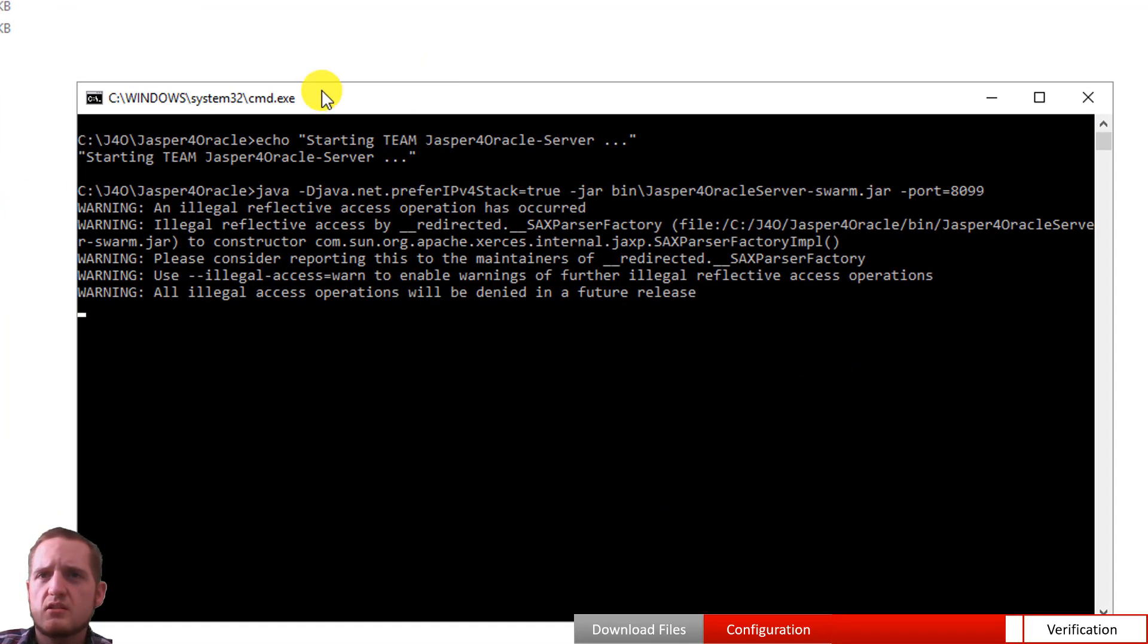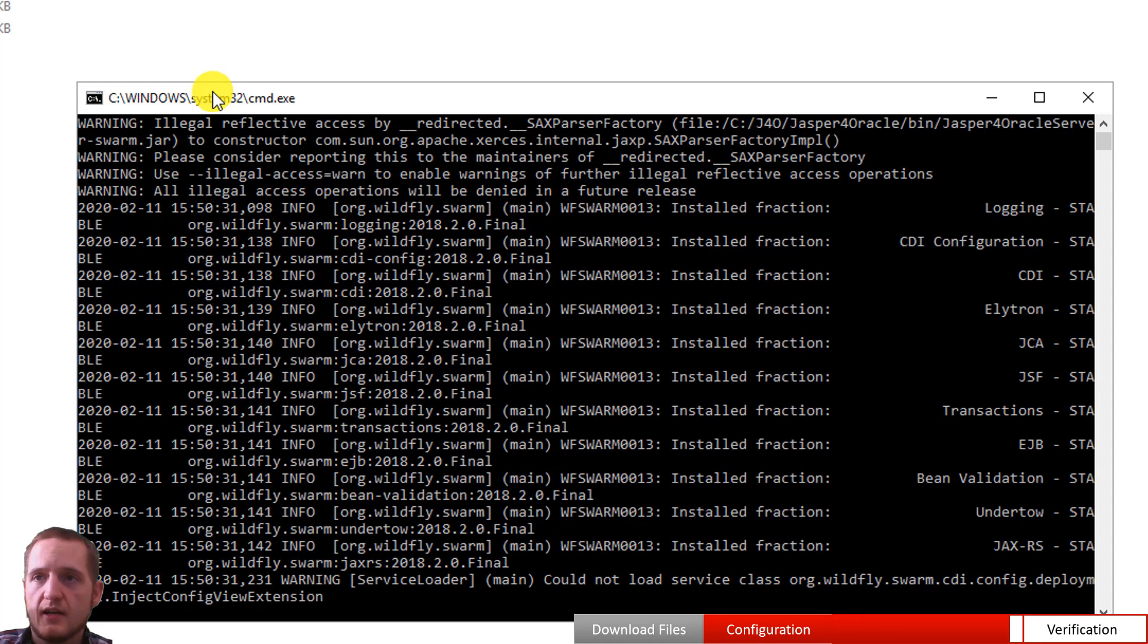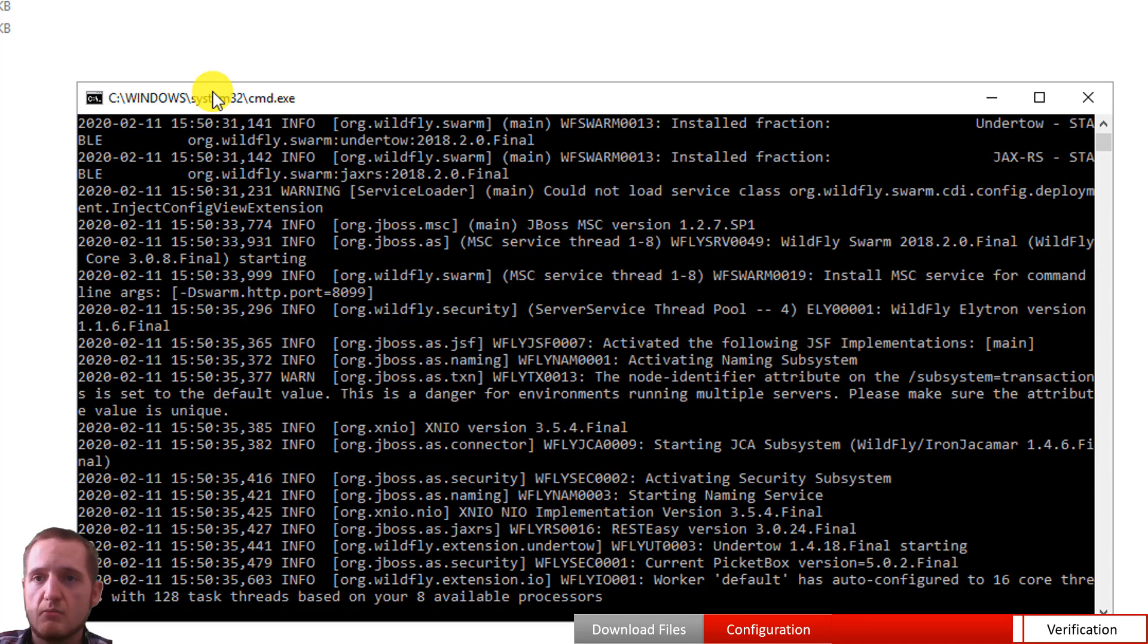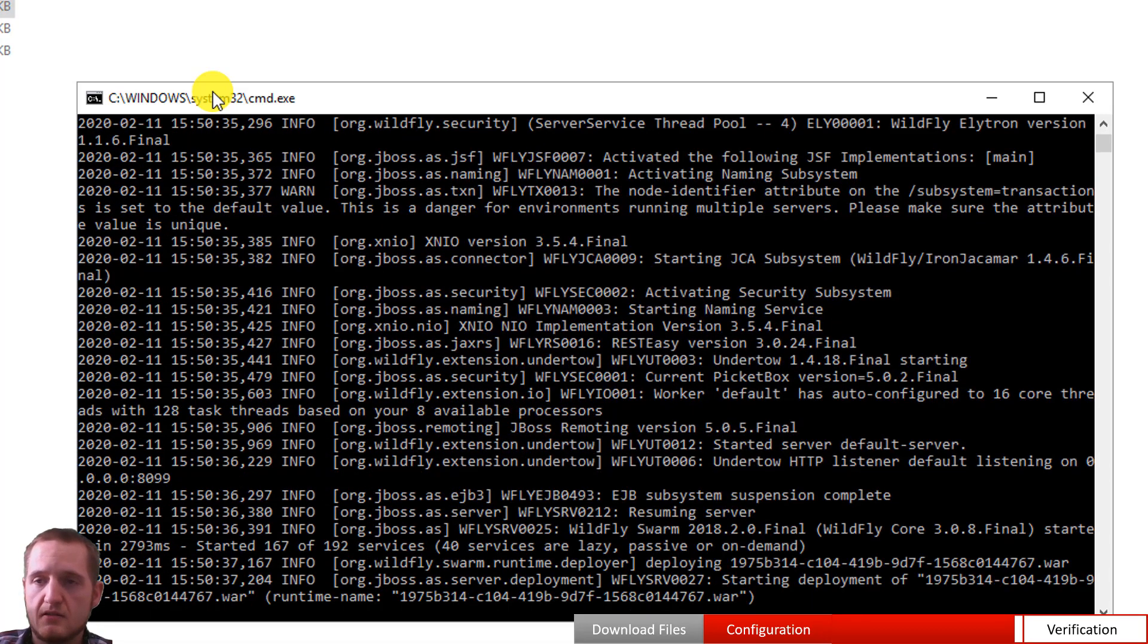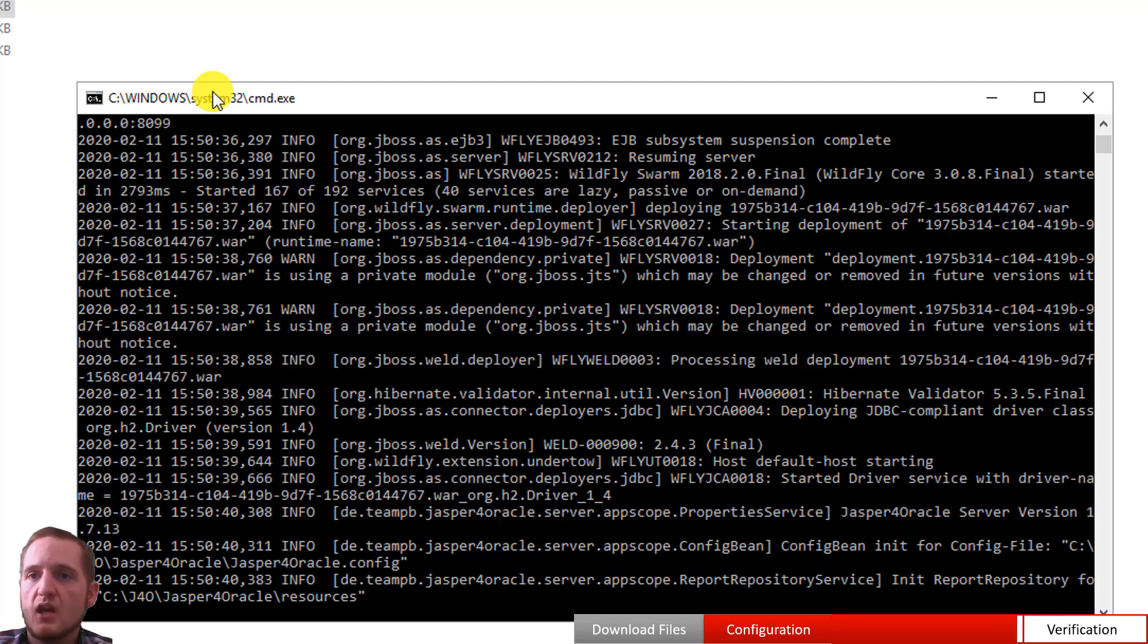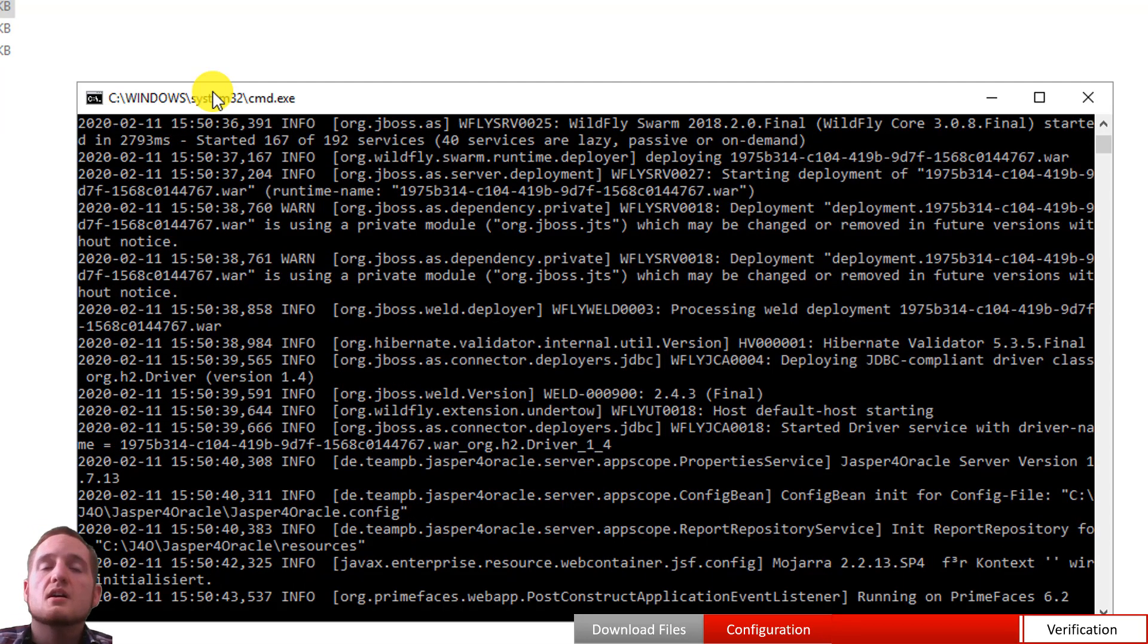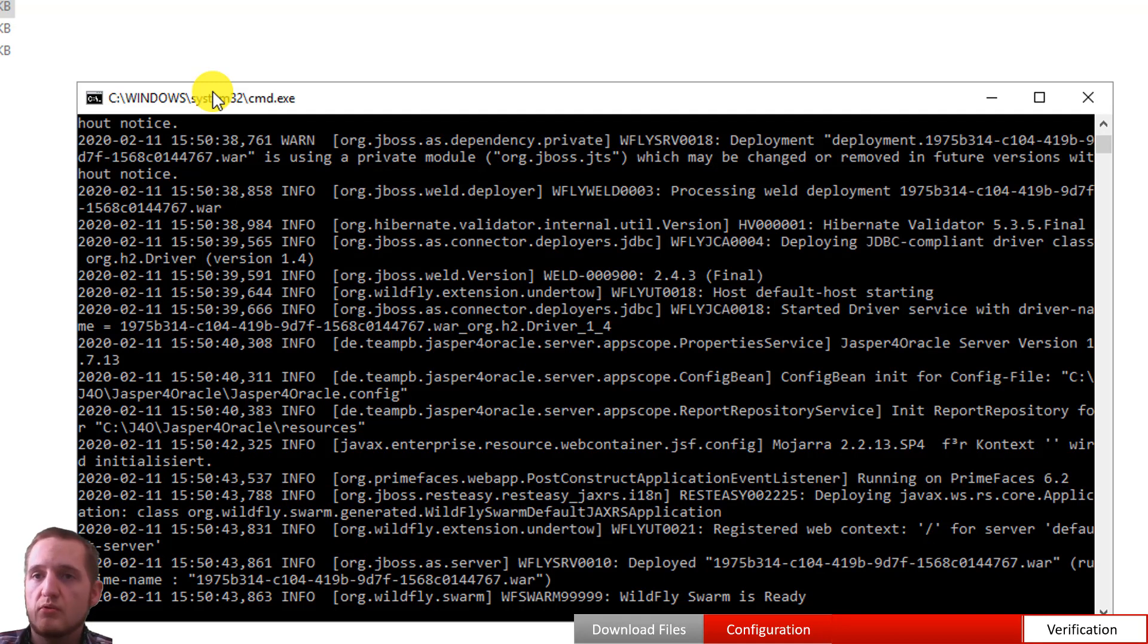You will see a command window opening. Actually the WildFly server is starting in the background. And after some seconds you will see that the server has started. To test our server, we can actually call a report that we provide with the installation.